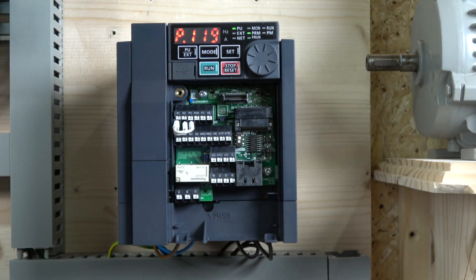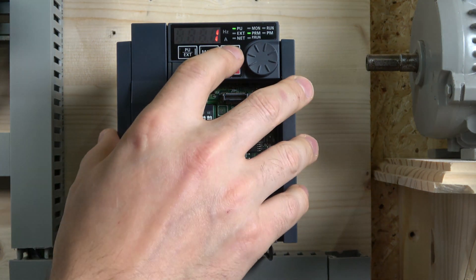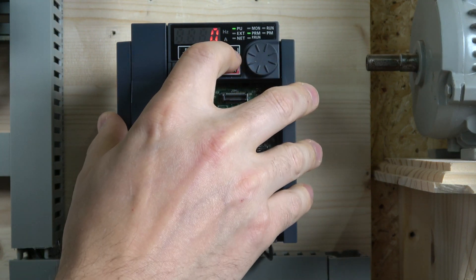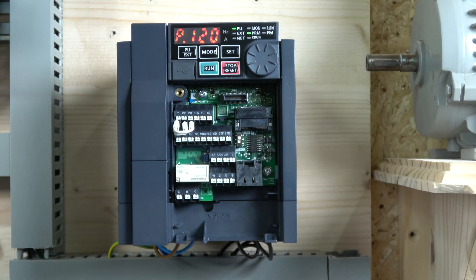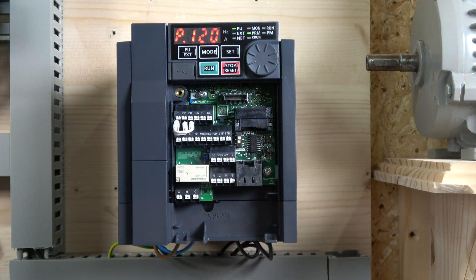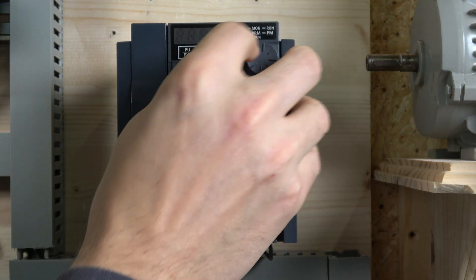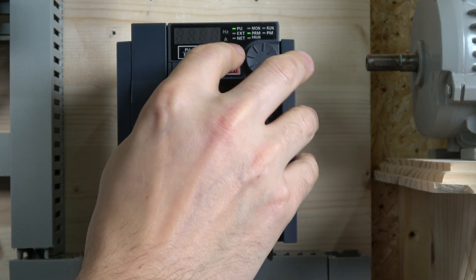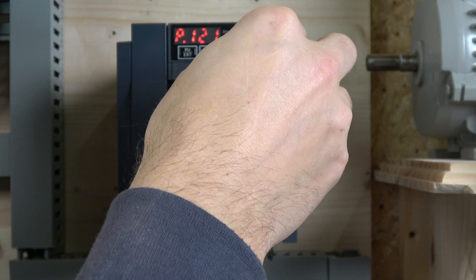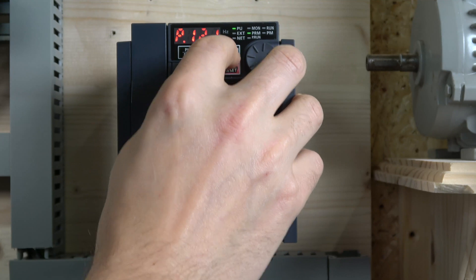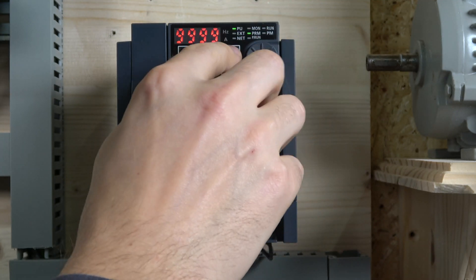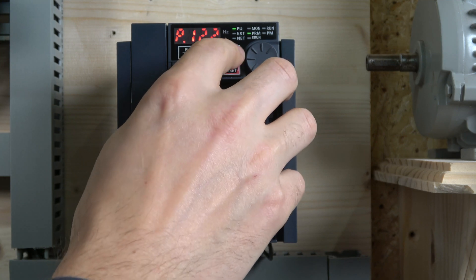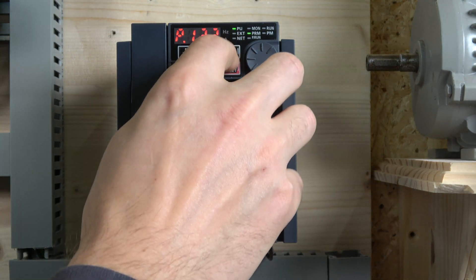The next one is 119, we need to make sure that's at 0 and set that. Next is 120, that should be set to 1. Then 121 set to 999, and 122 set to 999 as well. You can do all this quickly in FR configurator, but for the first setup we're doing it from the drive.